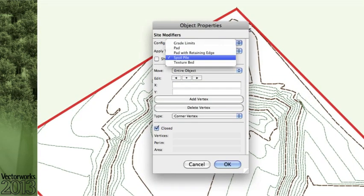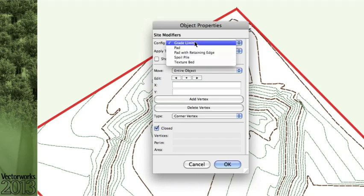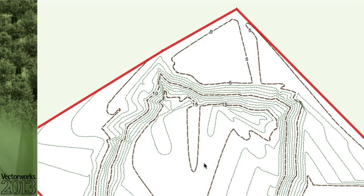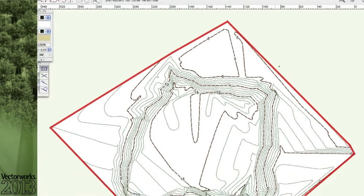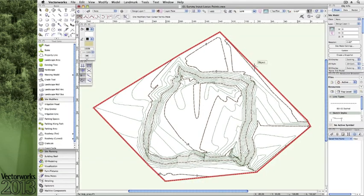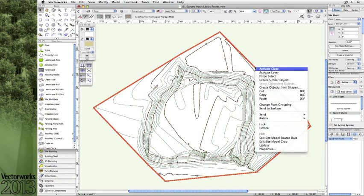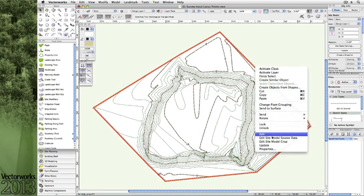For example, the grader and boundary site modifiers are now referred to as the spoil pile and grade limits. You'll also note that if you want to change the extents of your site model, the site border is called the site model crop.